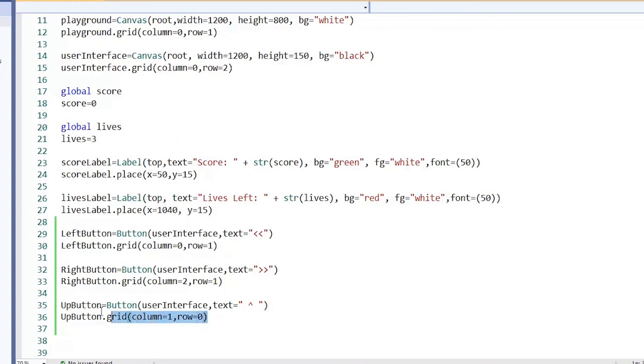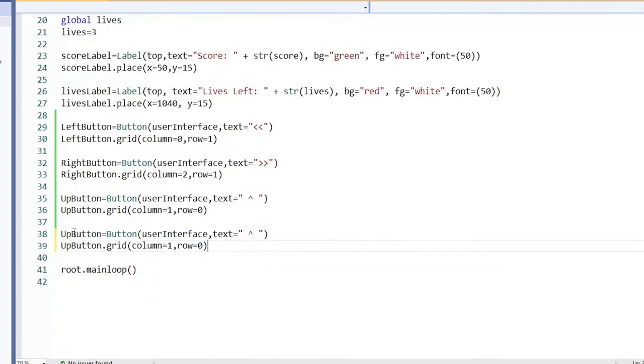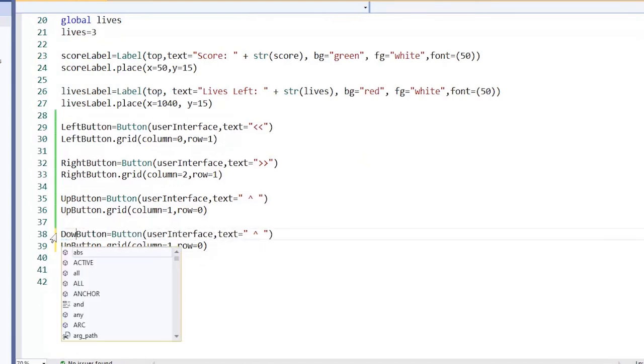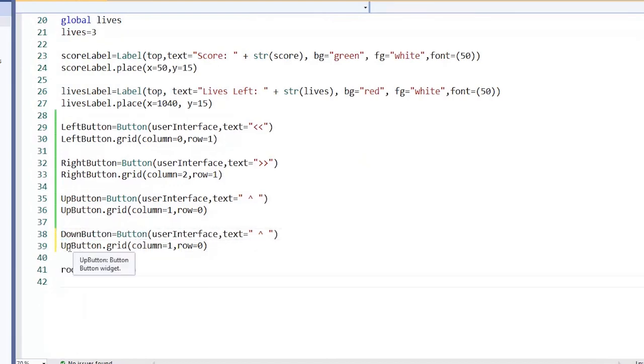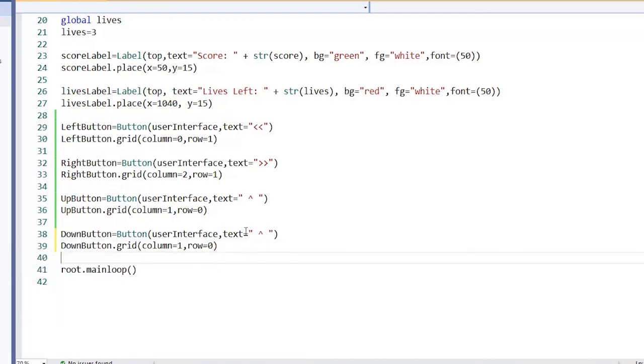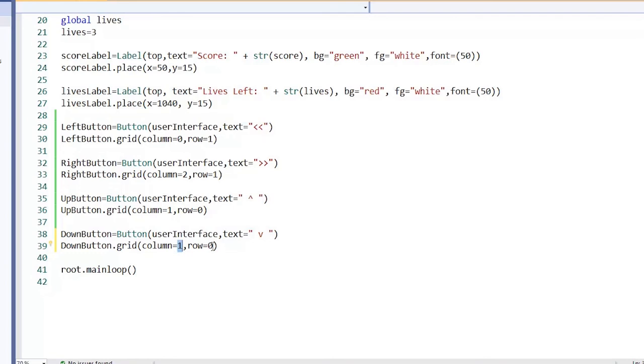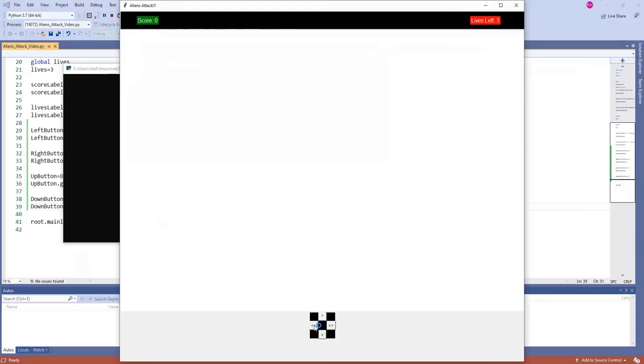So I'm just going to grab this. And now we're going to change that to down. Change that to down. And now we need to change the text. In this case, I'm going to use the V. And the actual down button will be column 1, row 2. Column 1, row 2. Let's have a look at that. So now we've got these buttons that work very well.